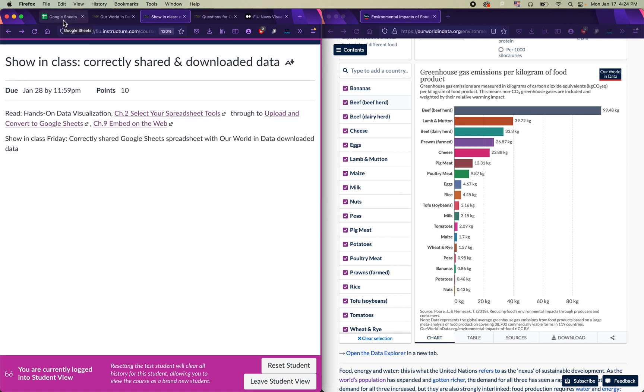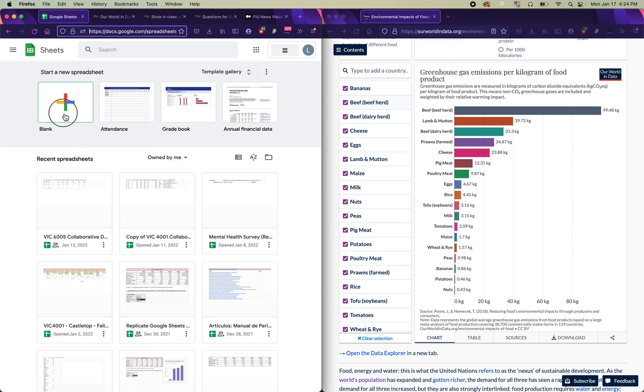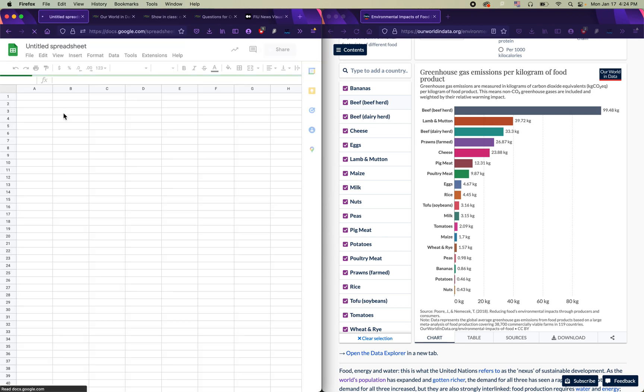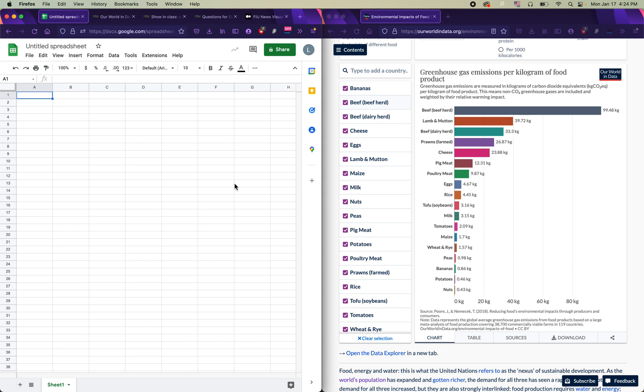So the first thing you would want to do for this assignment is open up Google Sheets. You can use your FIU email account, or you can use your own personal Gmail to access Google Drive and to access Google Sheets. Once you've made it to Google Sheets, you would need to create a new spreadsheet by clicking on blank. So I've got a blank spreadsheet. It's untitled. There's nothing here. I'm going to add a title because this helps me remember which spreadsheet is which.